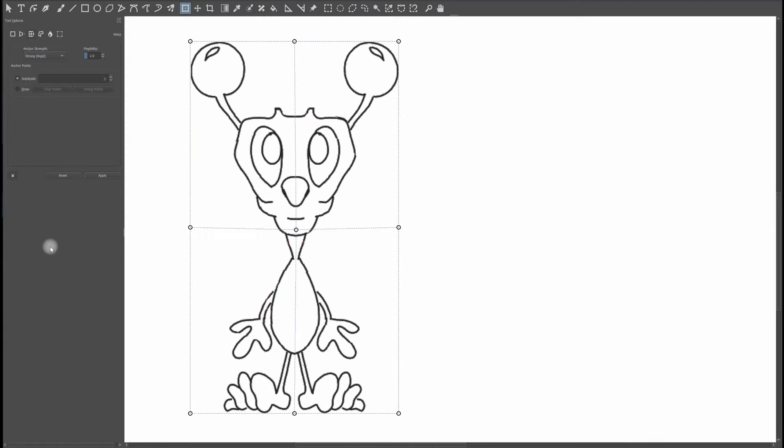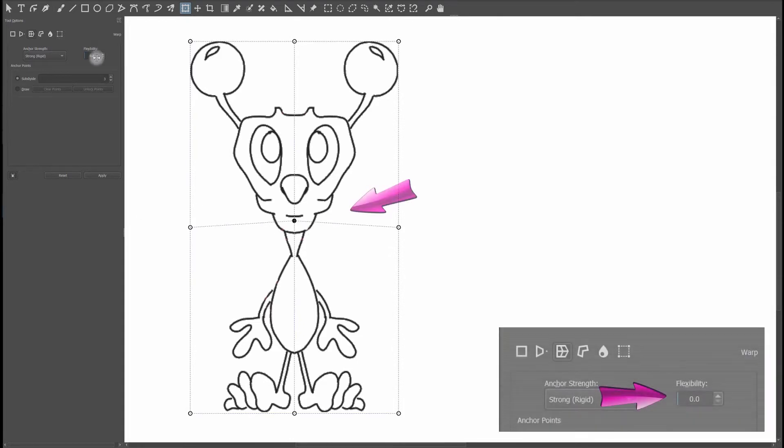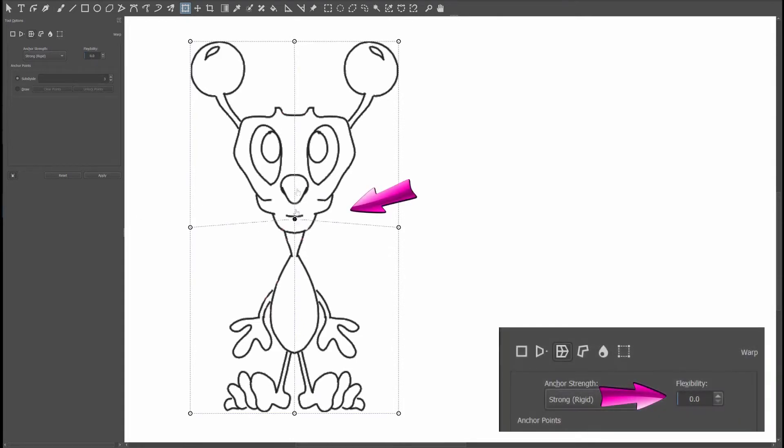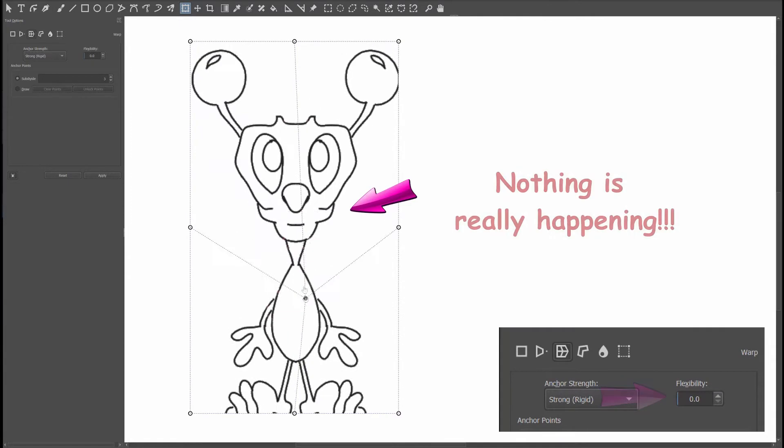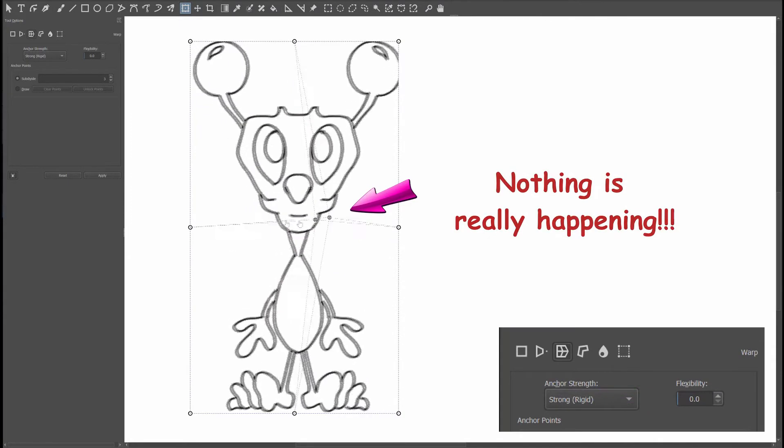Now I understand that this number is not fixed. What I mean by that is that every time we create a new image, we need to tweak and adjust our settings accordingly with every project. Now look what happens if I set the flexibility back to zero. As you can see, the numbers matter.